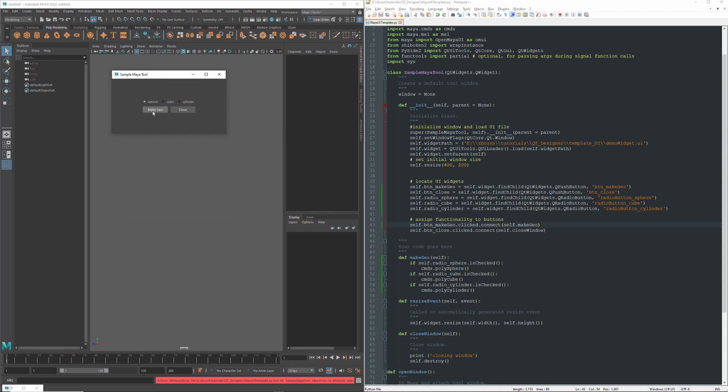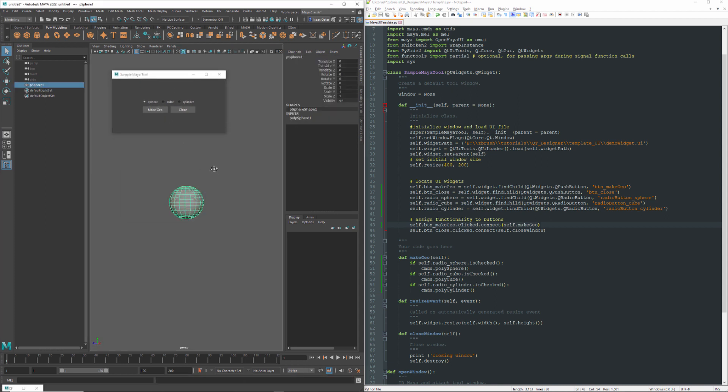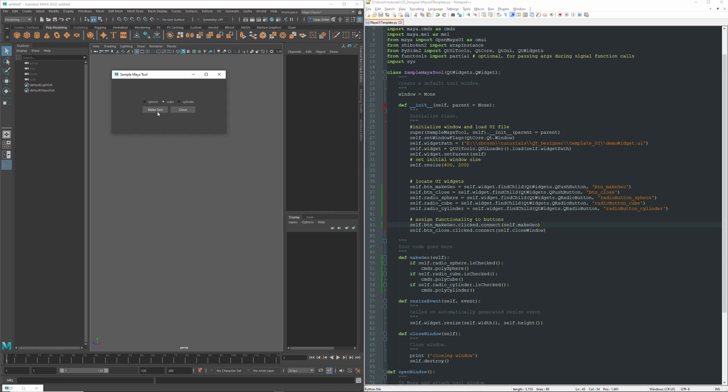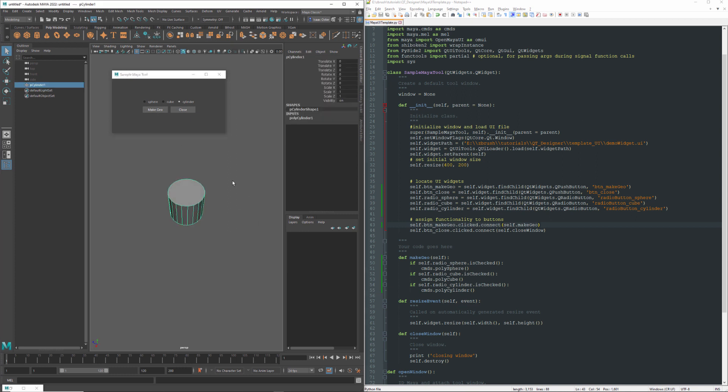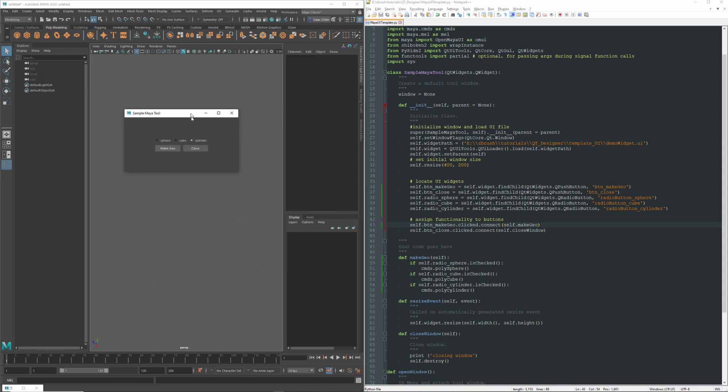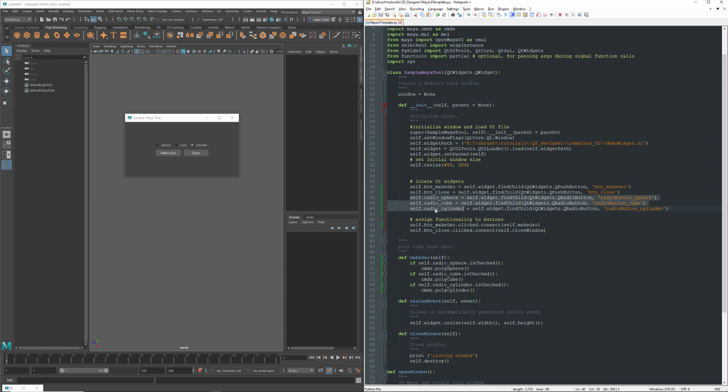So with sphere selected, if I hit the Make Geo button, I now get a sphere. With cube selected, I will now get a cube. And with cylinder selected, I get a cylinder. So that is a quick and easy way to create radio buttons, put them into a group so they are paying attention to the other radio buttons selected status. And then how to do a quick check on the value of whether or not it's checked, and then to do something with that data.